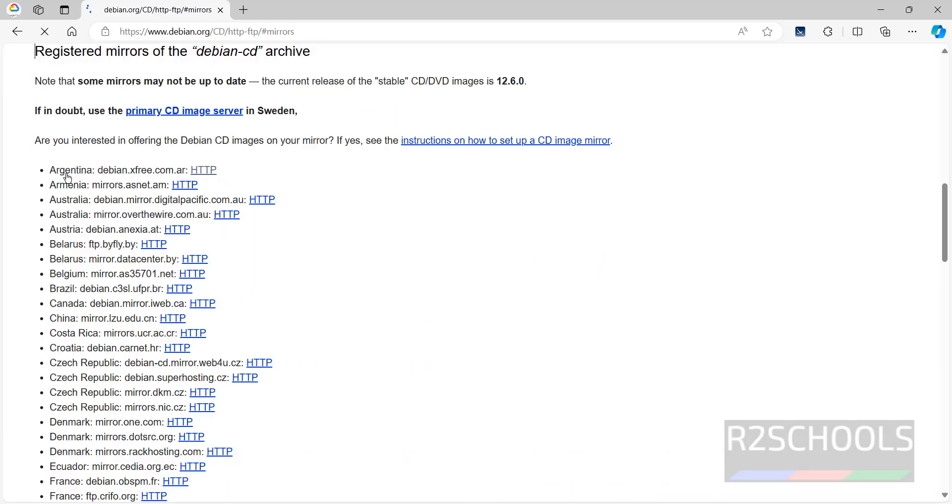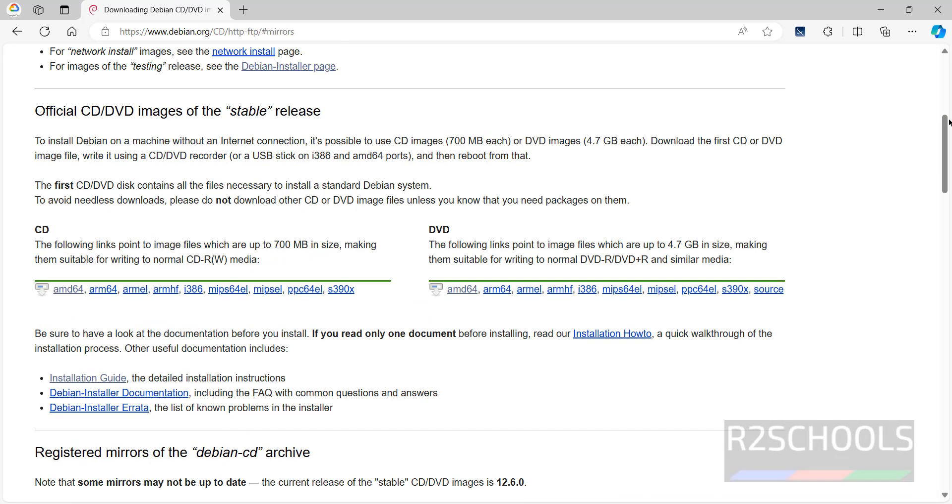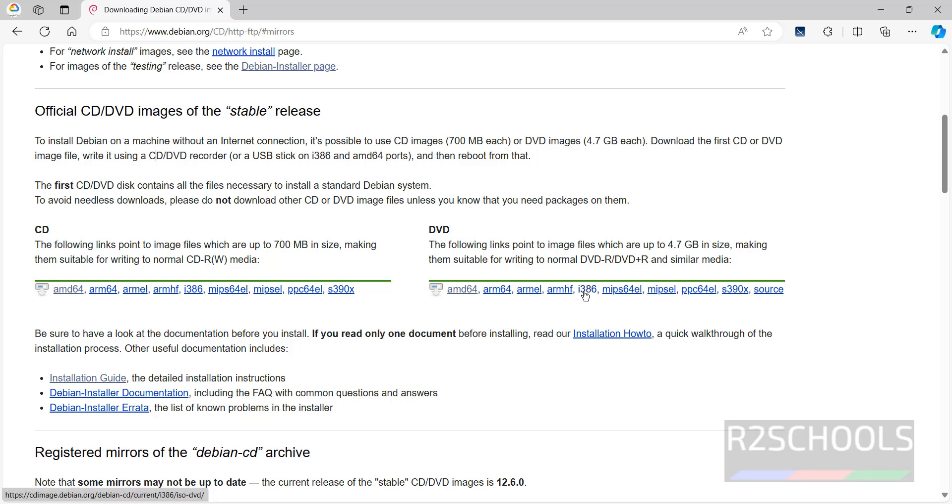Click on download mirrors, then go up. See here we have the CD and DVD. For AMD processor we have to click on AMD64, for Intel processor we have to click on i386. So mine is AMD64, so click on AMD64.